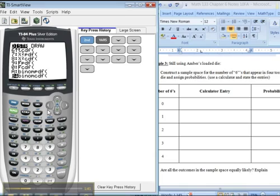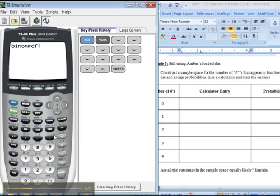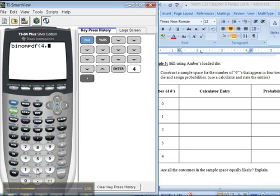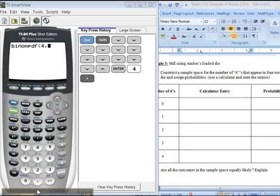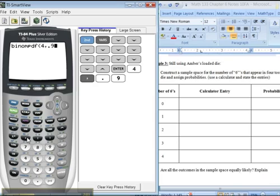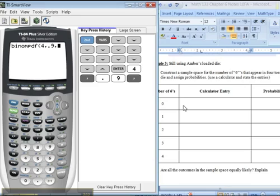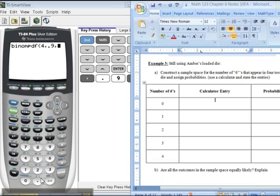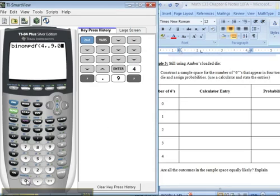So I'm going to pick binomial PDF. P as in puppy. Okay, so grab that one. And it goes N, P, X. So N for us, she's tossing a total of four times. Comma. P, her chance of success, her chance of getting a six, is 0.9, because she has a loaded die. If it was a regular six-sided die, it would be 1 sixth, right? 0.166. X. X is how many I'm interested in, which in this top number is zero. Close parentheses, enter.